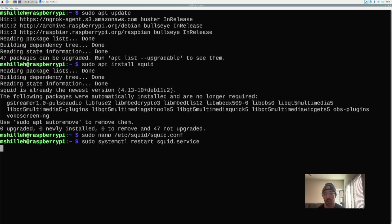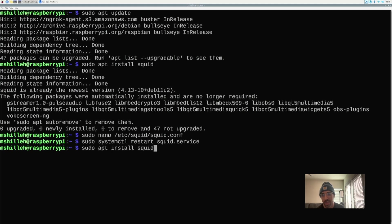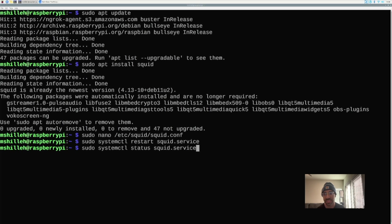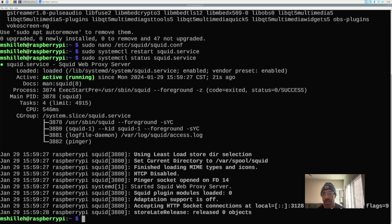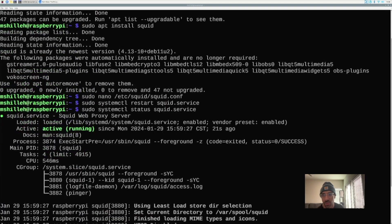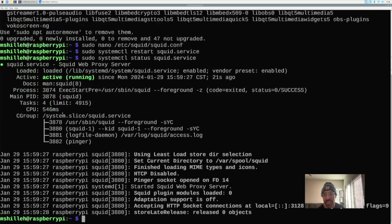That should be the last step we need on the Raspberry Pi side of things. For a sanity check to confirm Squid is running without typos, type sudo systemctl status squid.service. This shows that it's working fine — no errors displayed. You can use this command anytime to check what's going on with the Squid server if it's not working as expected. Everything looks good, nothing red-flagged, so Squid is up and running on the Raspberry Pi.